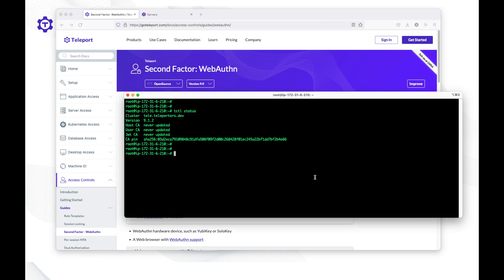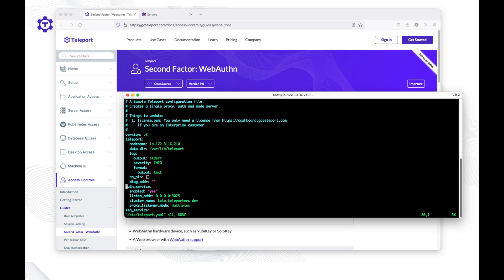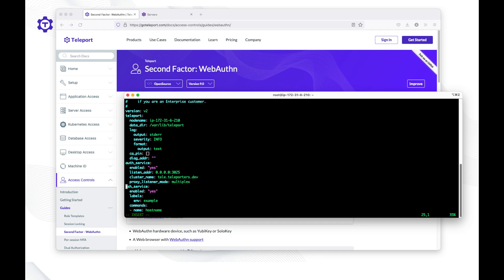Let's go to our terminal where the Teleport server is installed and open the Teleport config file, which is located in /etc/teleport.yml. In this config file, we'll need to update the auth service keys and add details for WebAuthn.